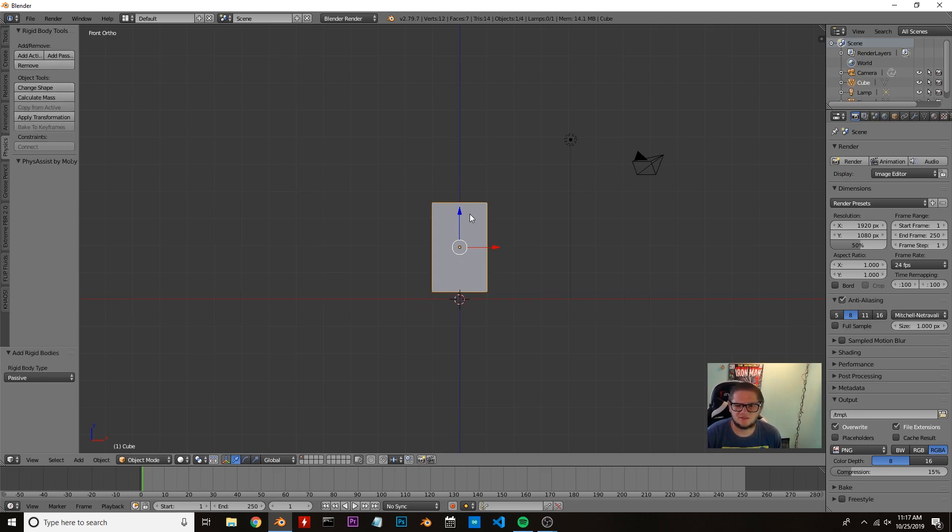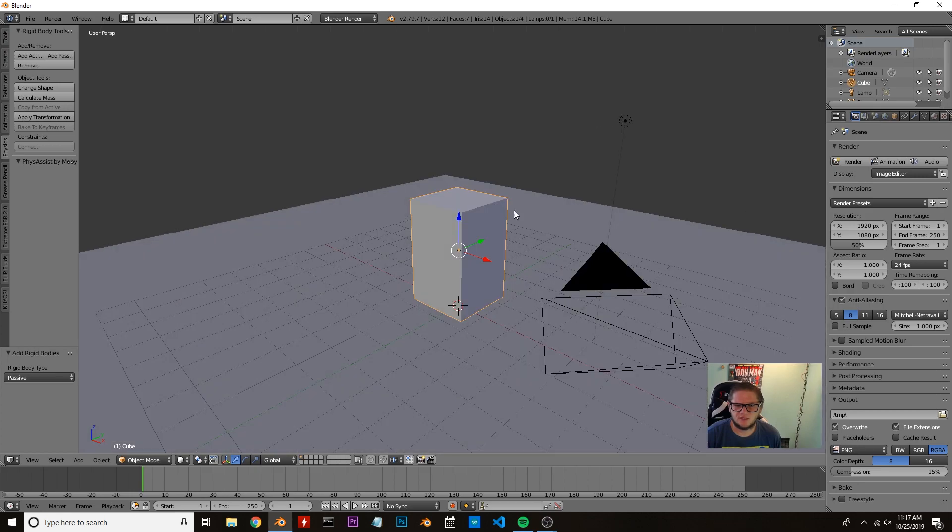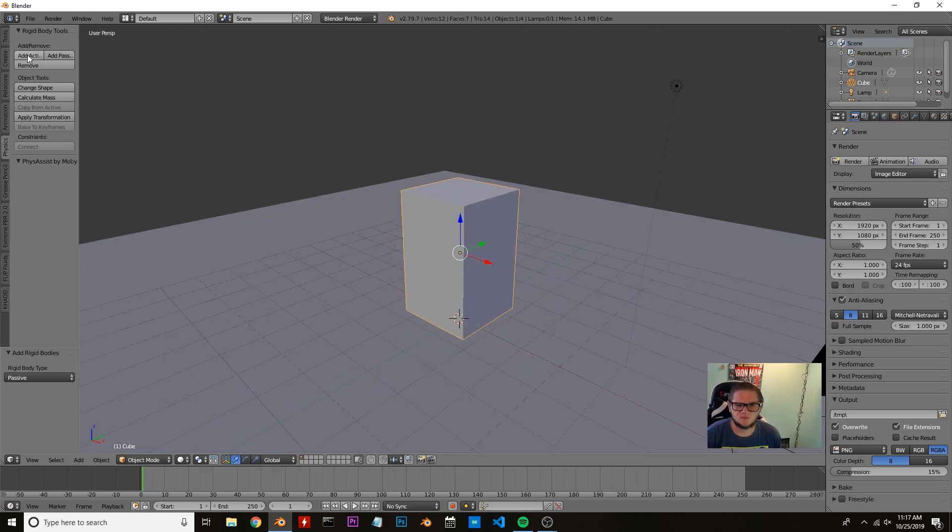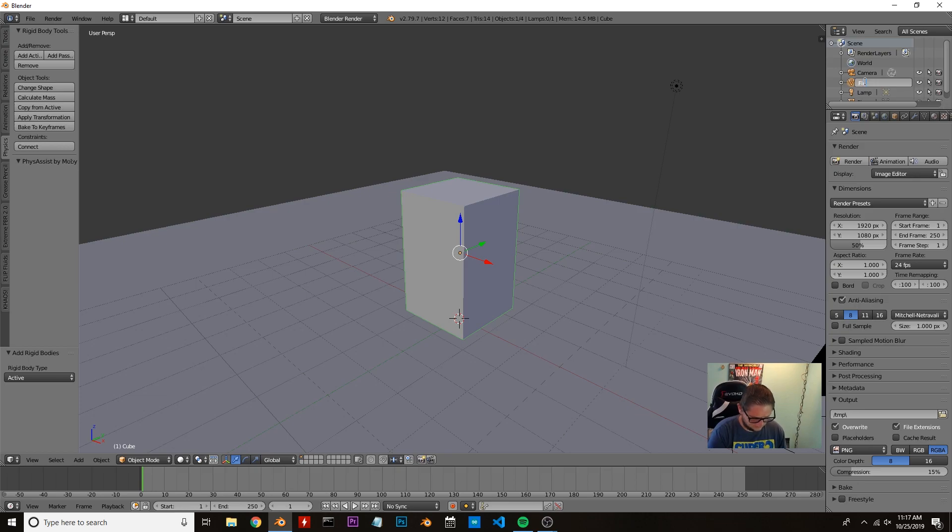We're going to add that as a passive rigid body and set this one as active. I'm going to double-click on the cube and give it a name of fluid shell.